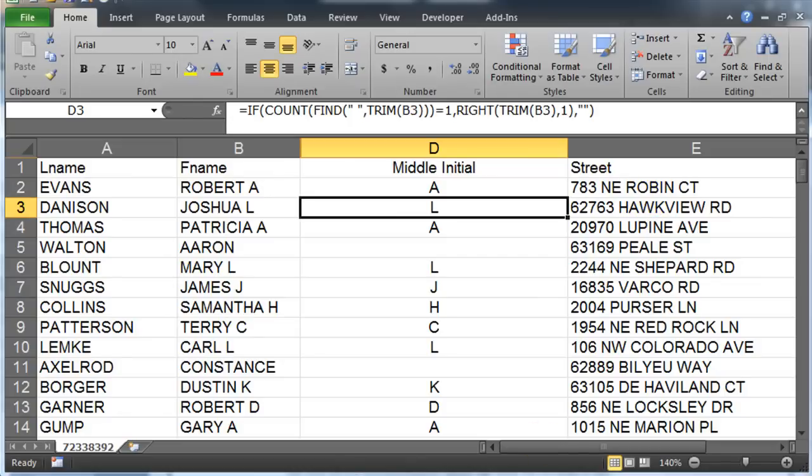Now you had a couple other things to do with this worksheet also, and I think I'll pick that up in another video.